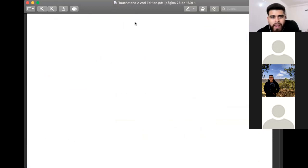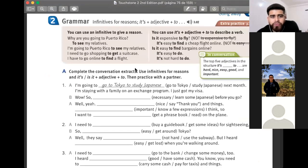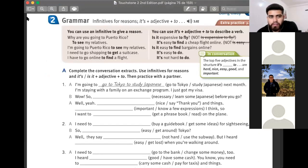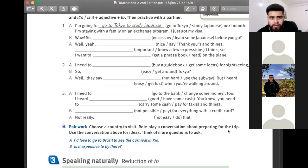Please open your student books to Unit 7, Lesson A. I need to share my screen. Go to Unit 7, Lesson A. I need you to go to the grammar chart, which is on page 67.